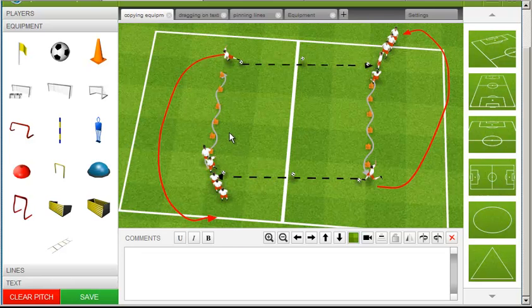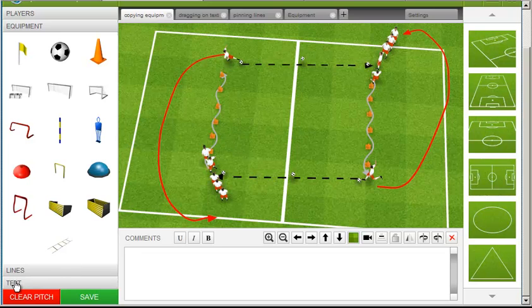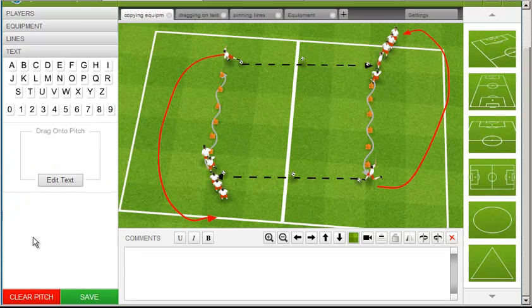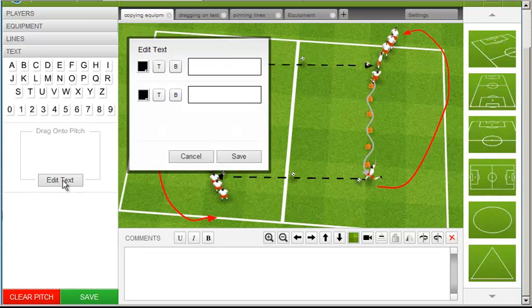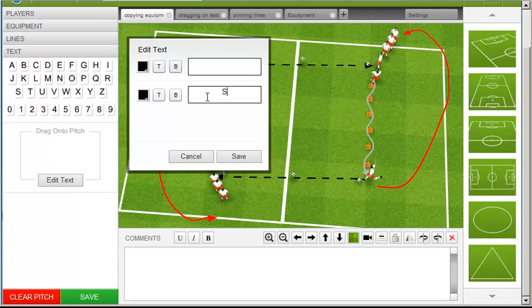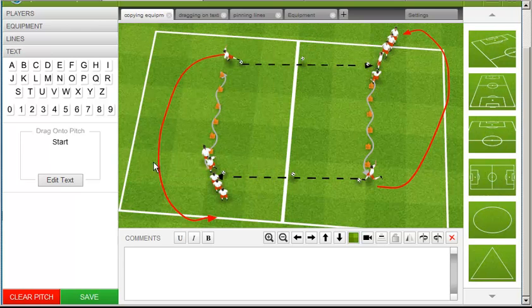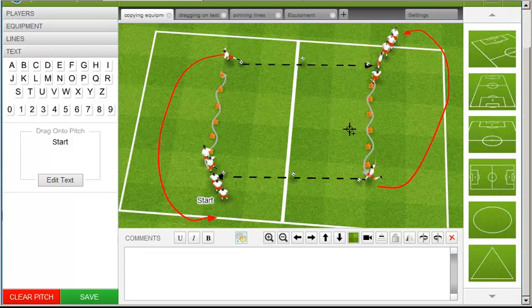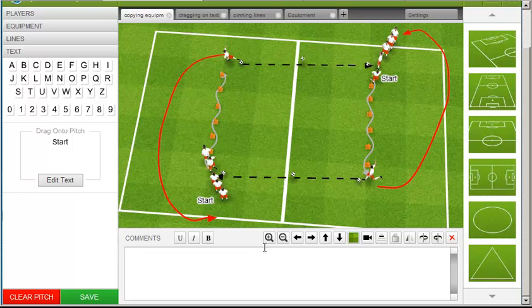You can do the same thing with customized text. Repeat the text. And then when you're happy with the Clone Object function, you may want to watch the video about pinning objects.